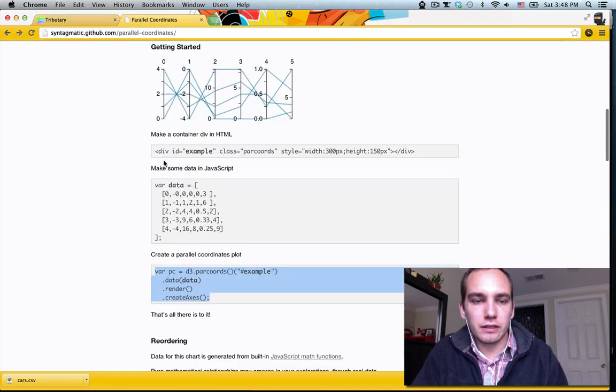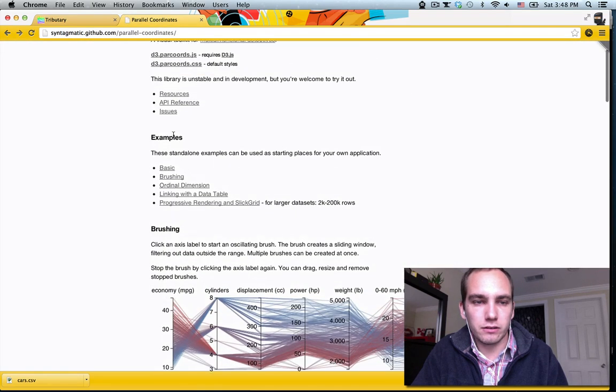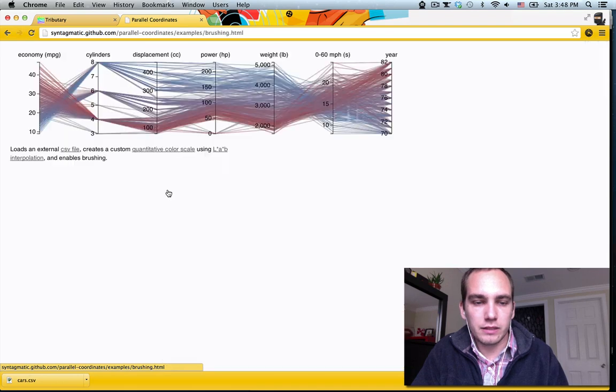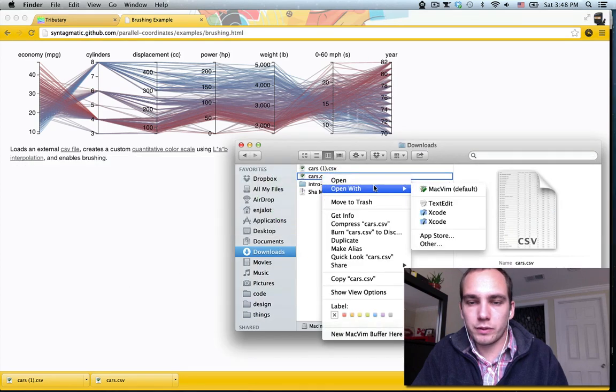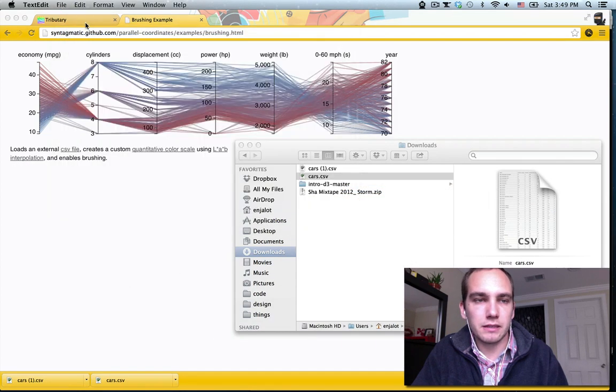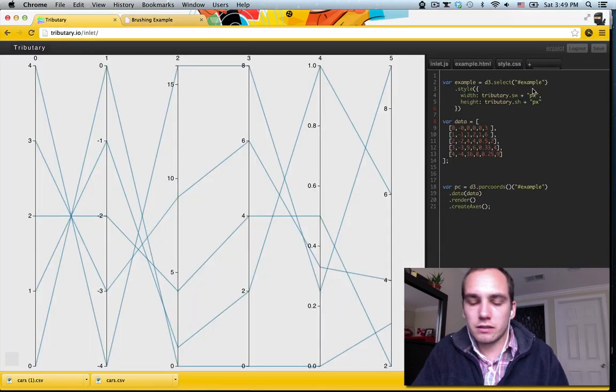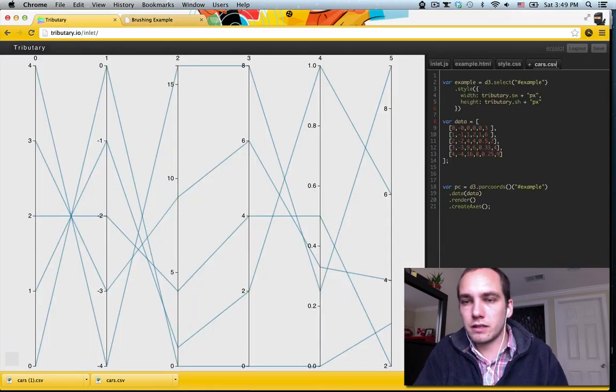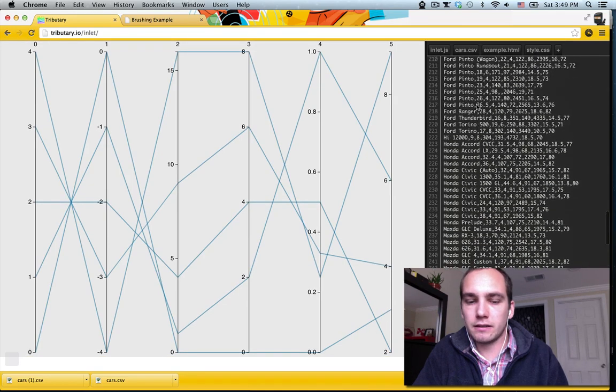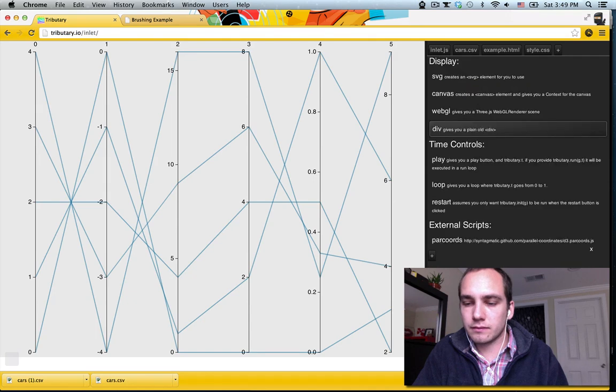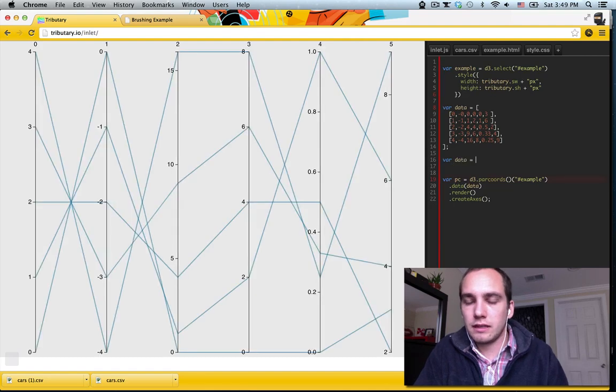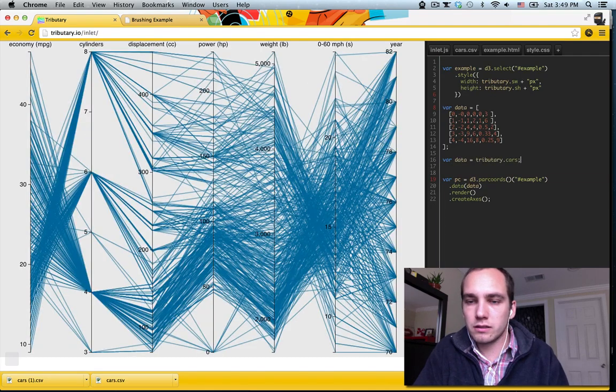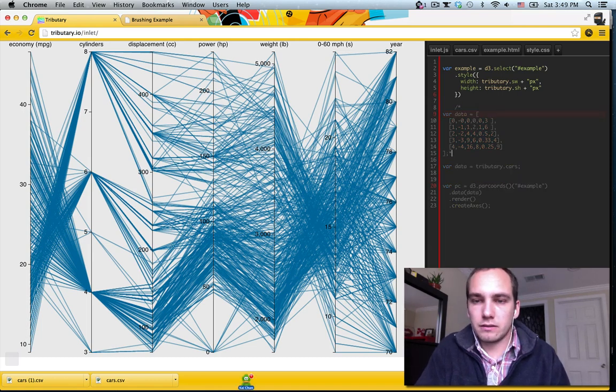I've already downloaded the cars.csv here. I'll show you just how I did that. I went to this brushing example, click this, download it again, just open it with text edit, copy paste this. Tributary now also supports CSV files. So if I just do cars.csv, paste my data in there, that works. And so here we can just say data equals tributary.cars, and we can comment this out.